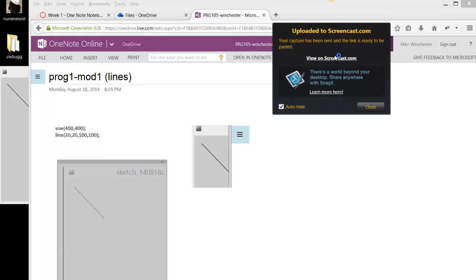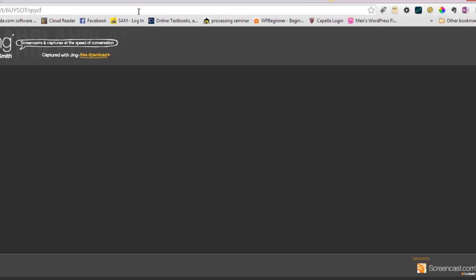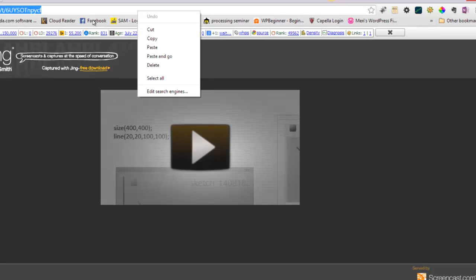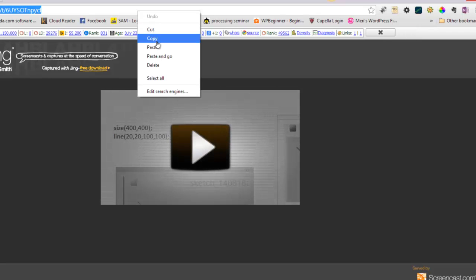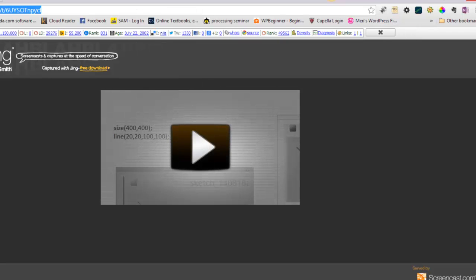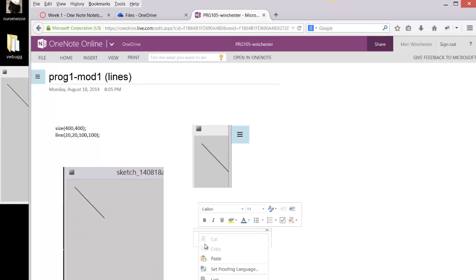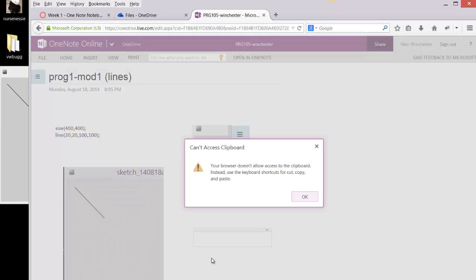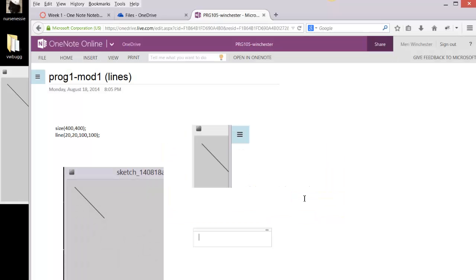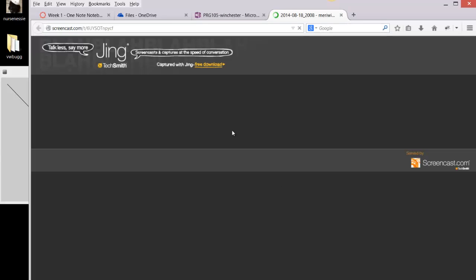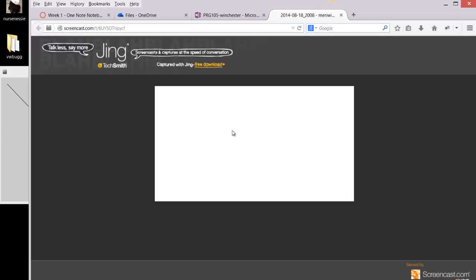And if you're using that where you're uploading it to hand it in, you'll just copy and paste your URL. And that will allow me to click on the link and go see the video.